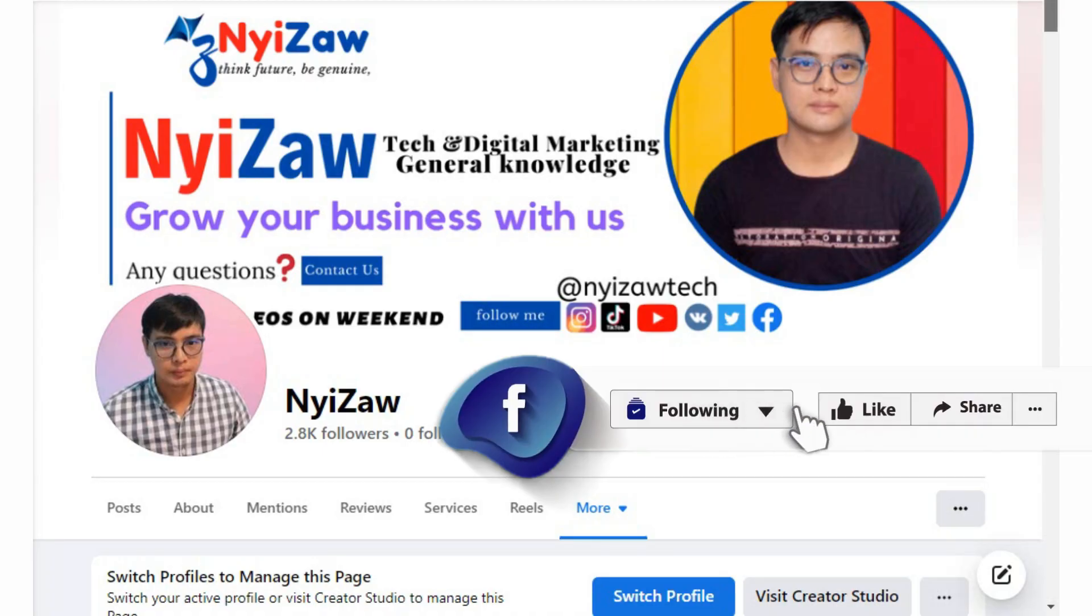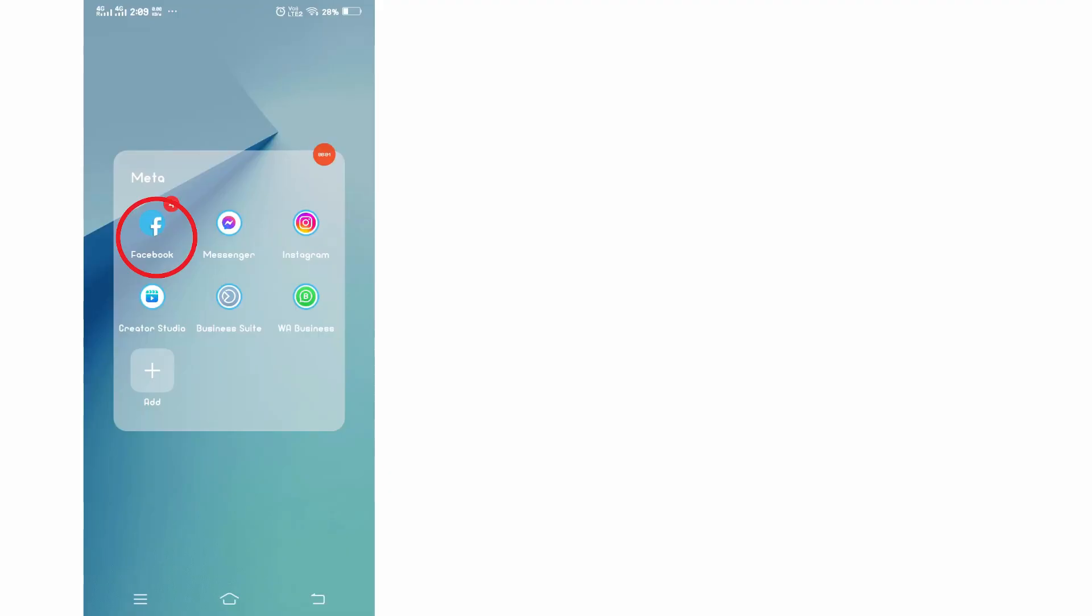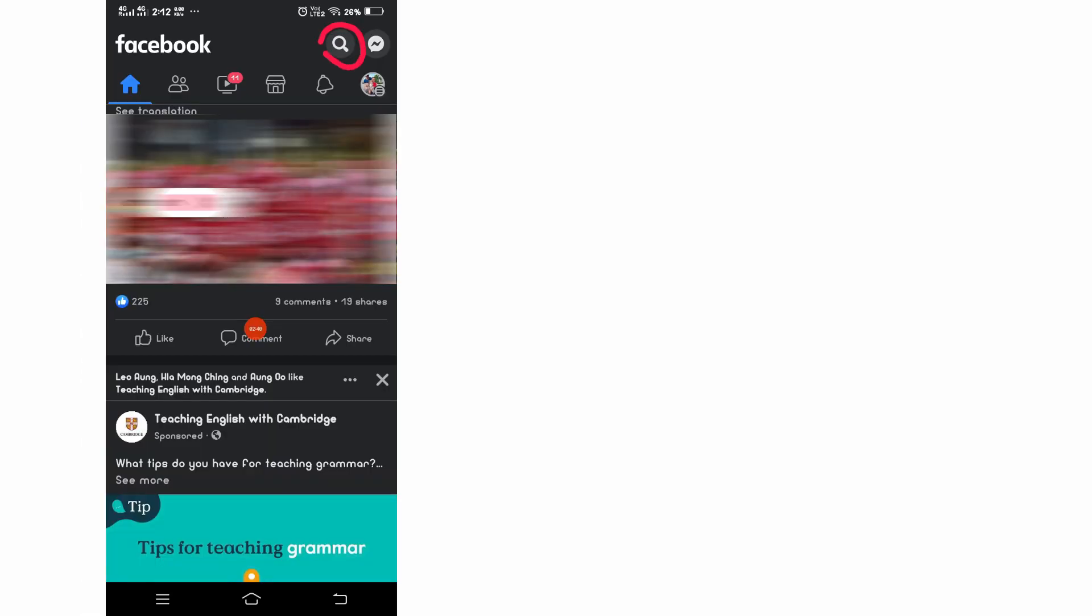You can also follow my Facebook page. You need to go to your Facebook account, click here in the search button and you will see suggested for you.